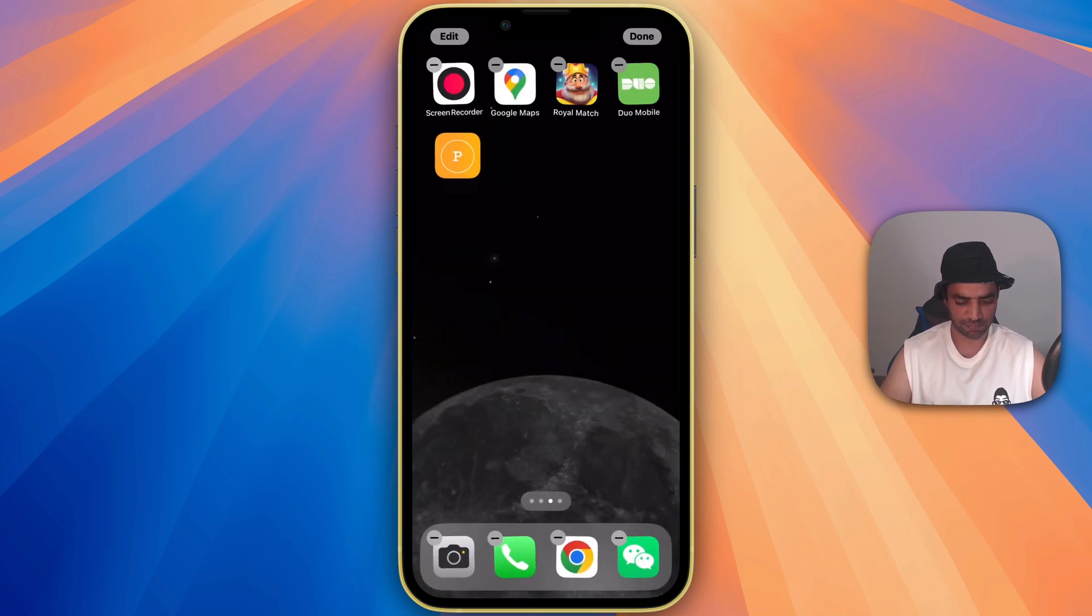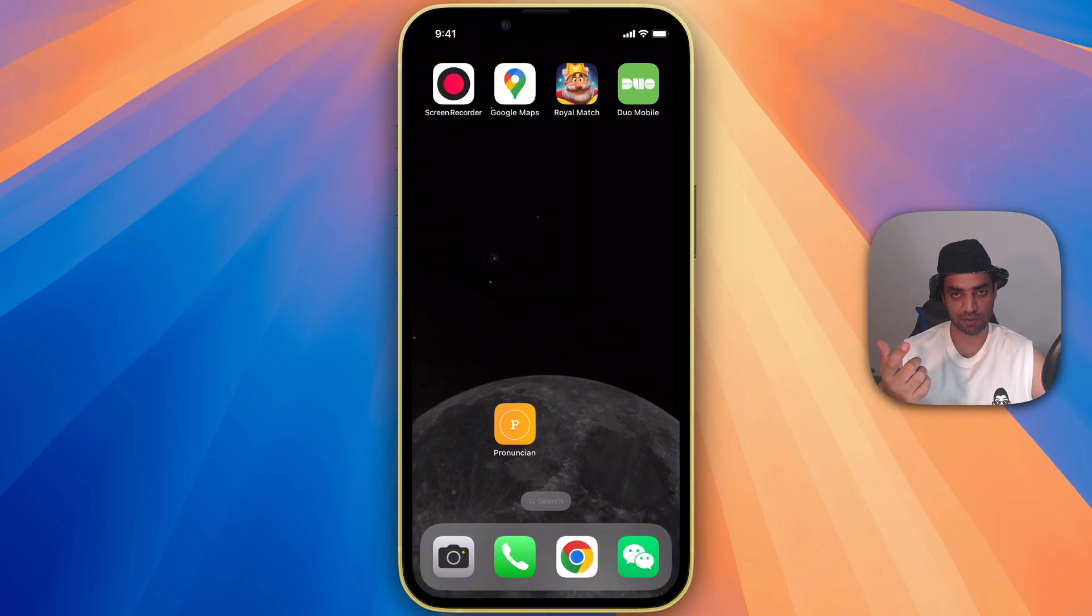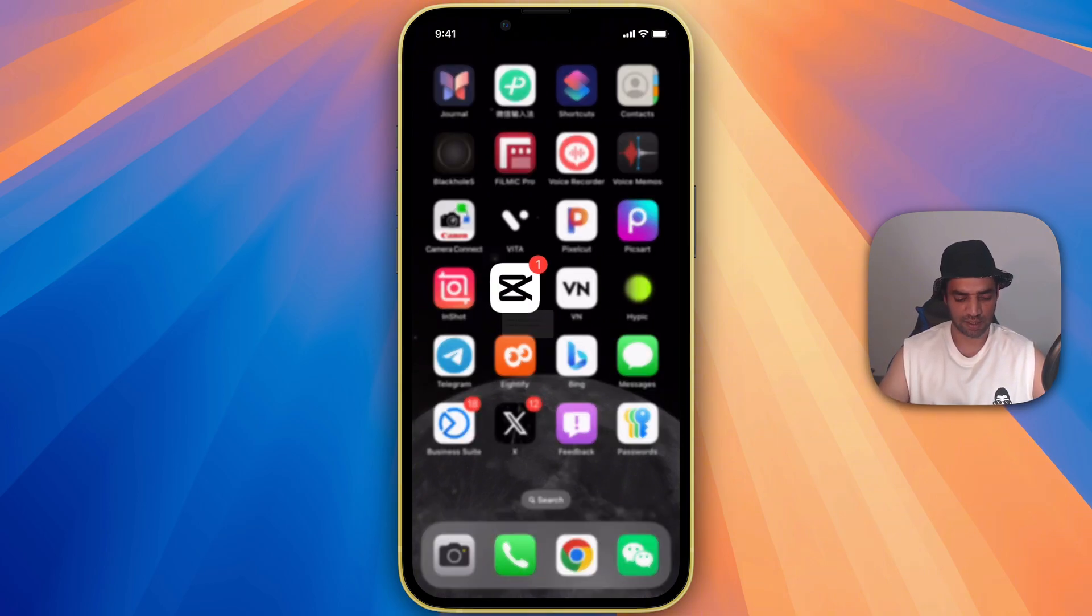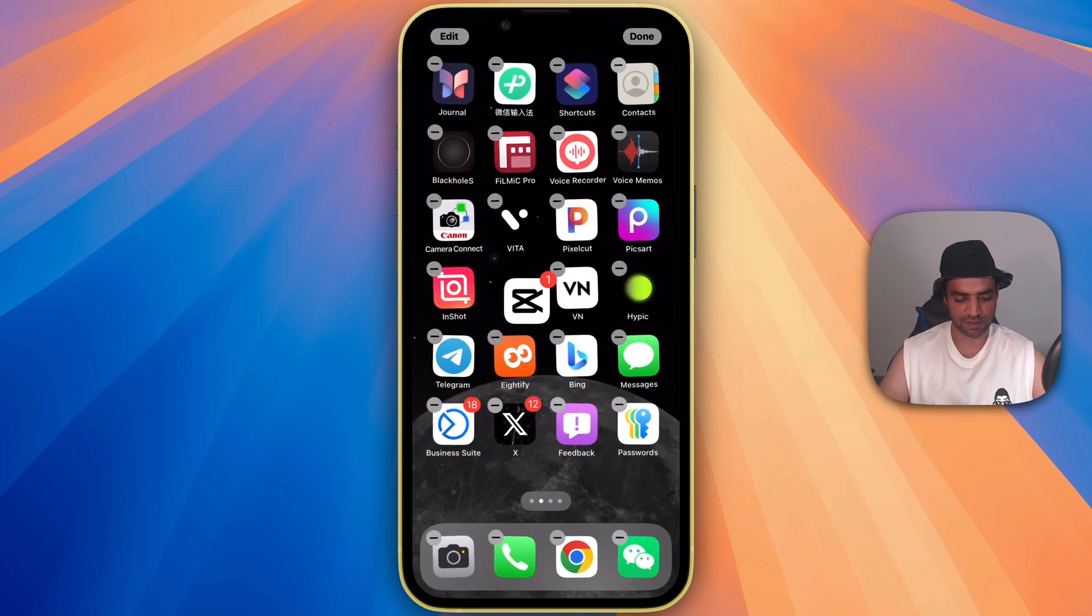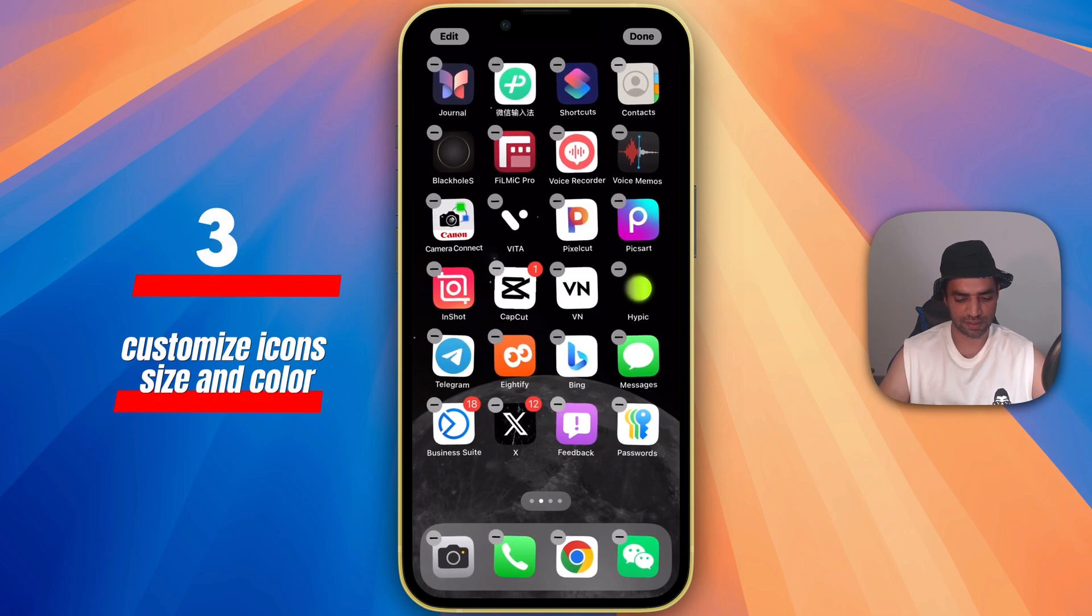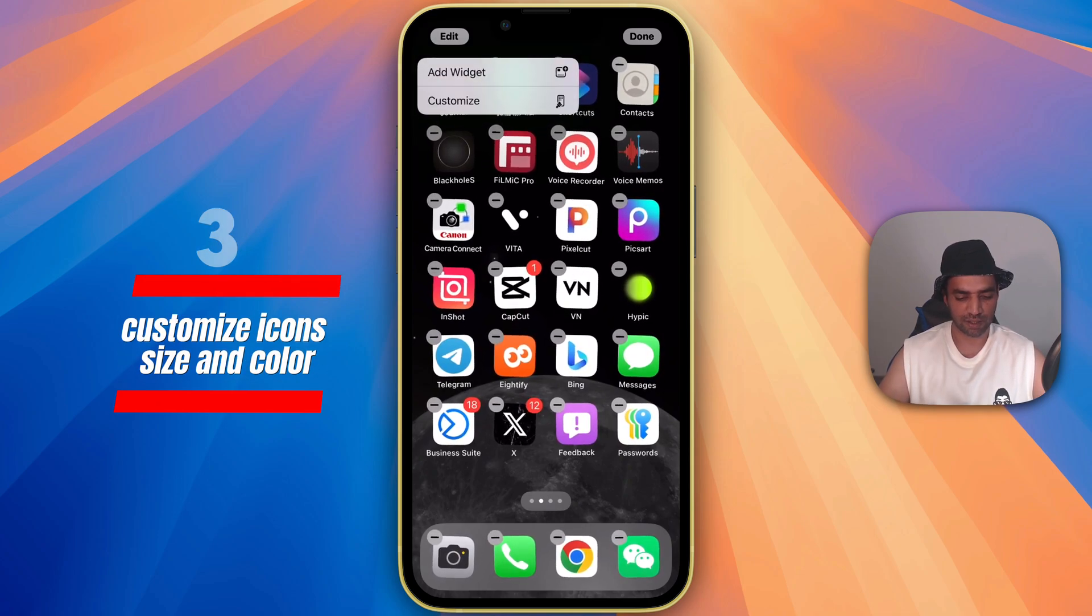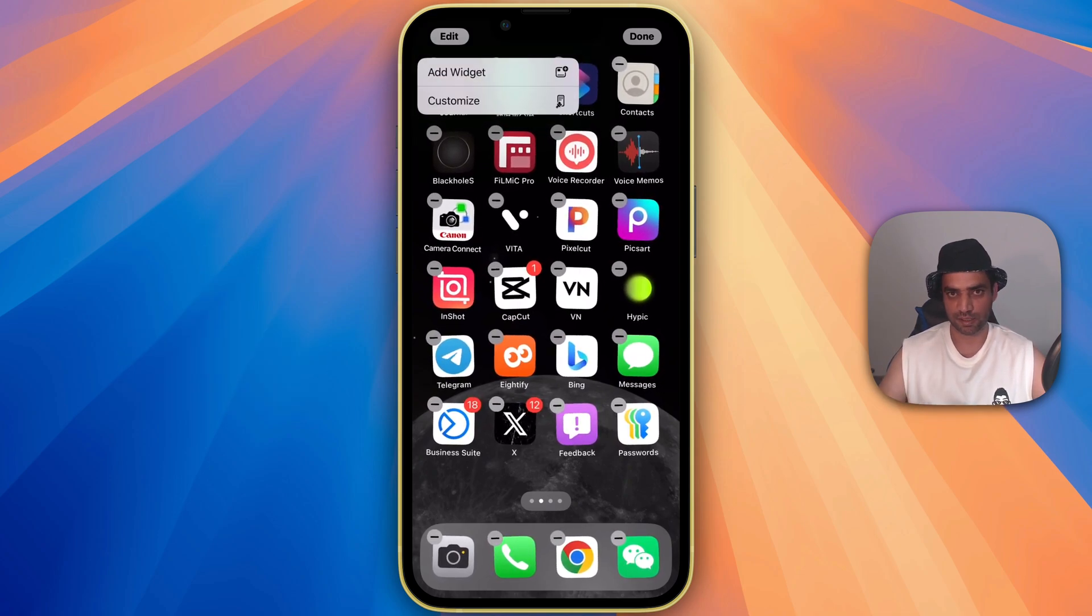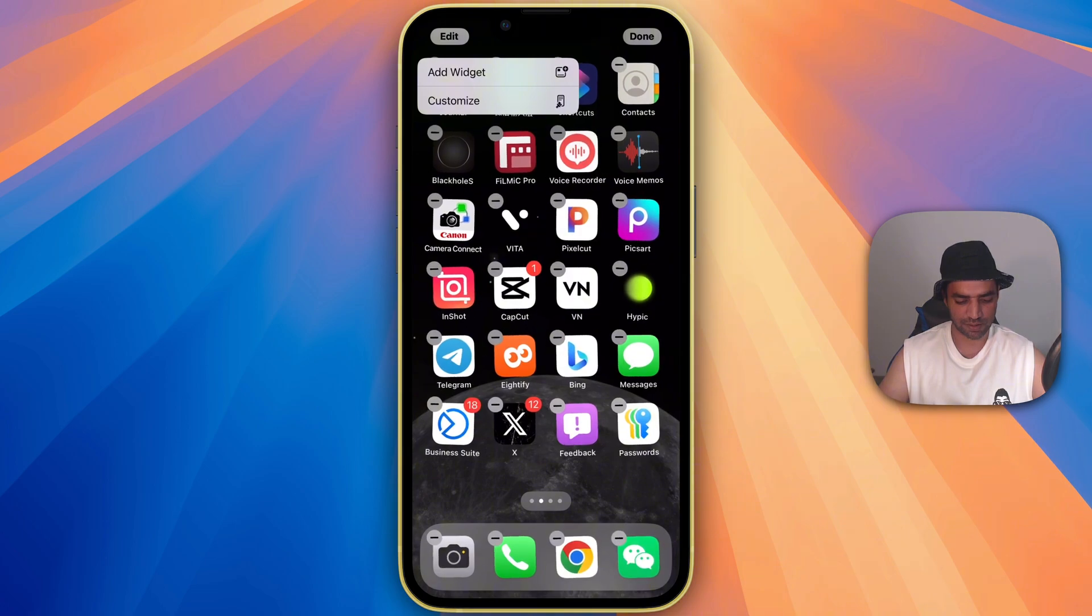Now you can hold an app and bring it here in this position and just tap on the screen. They will not be rearranged automatically. And another cool feature is just press and hold and see the edit option here. Now you can add this app to widget or you can customize.